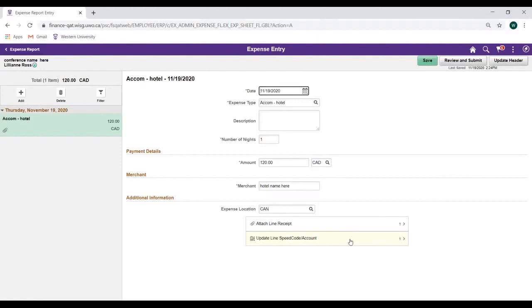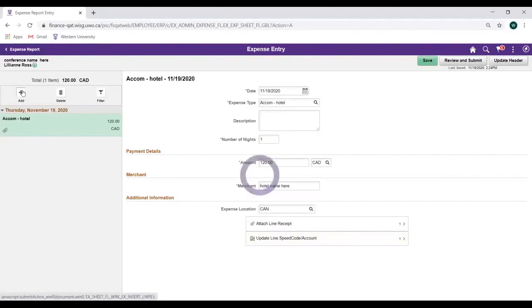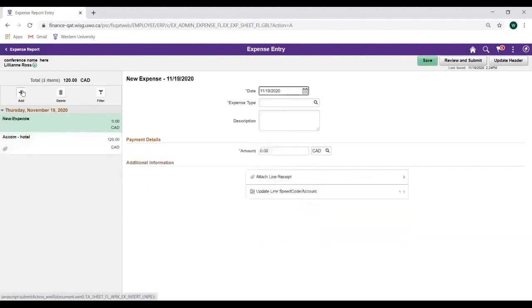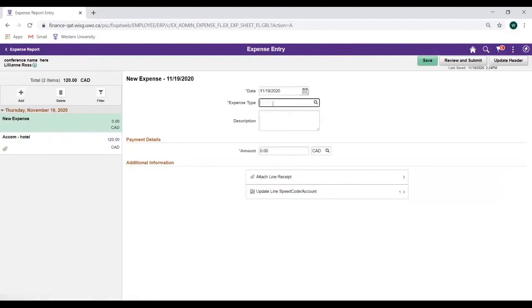To add additional Expense Entries, click on the Add button and enter your Expense Details. In this example, we will choose Meal-Breakfast as our new Expense Line.